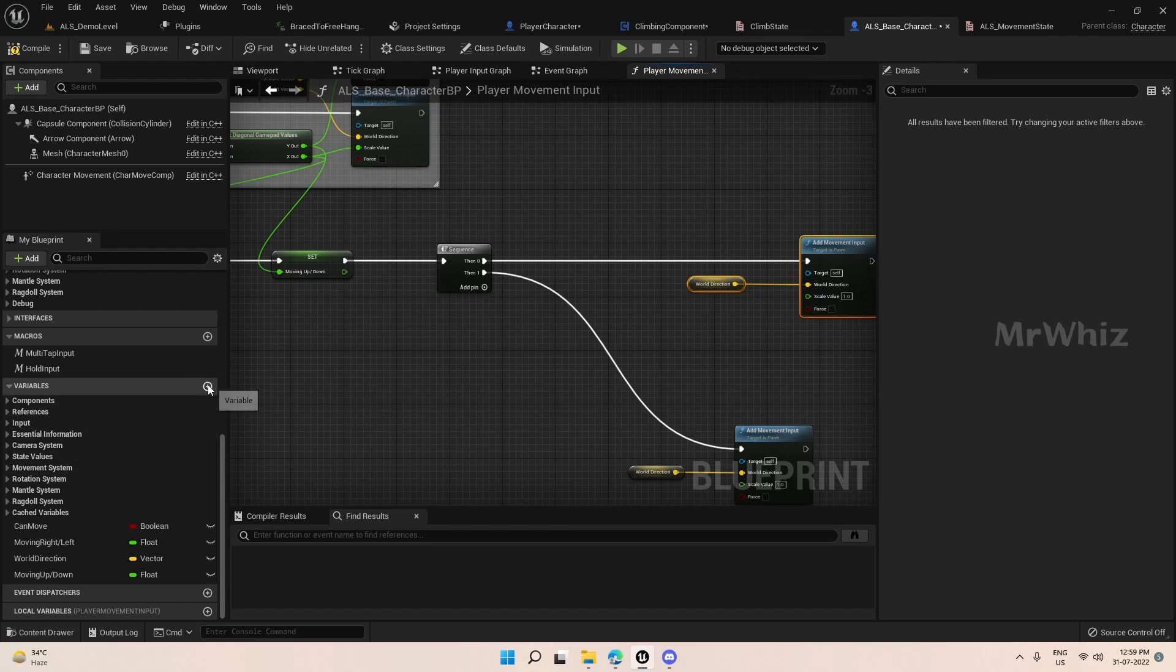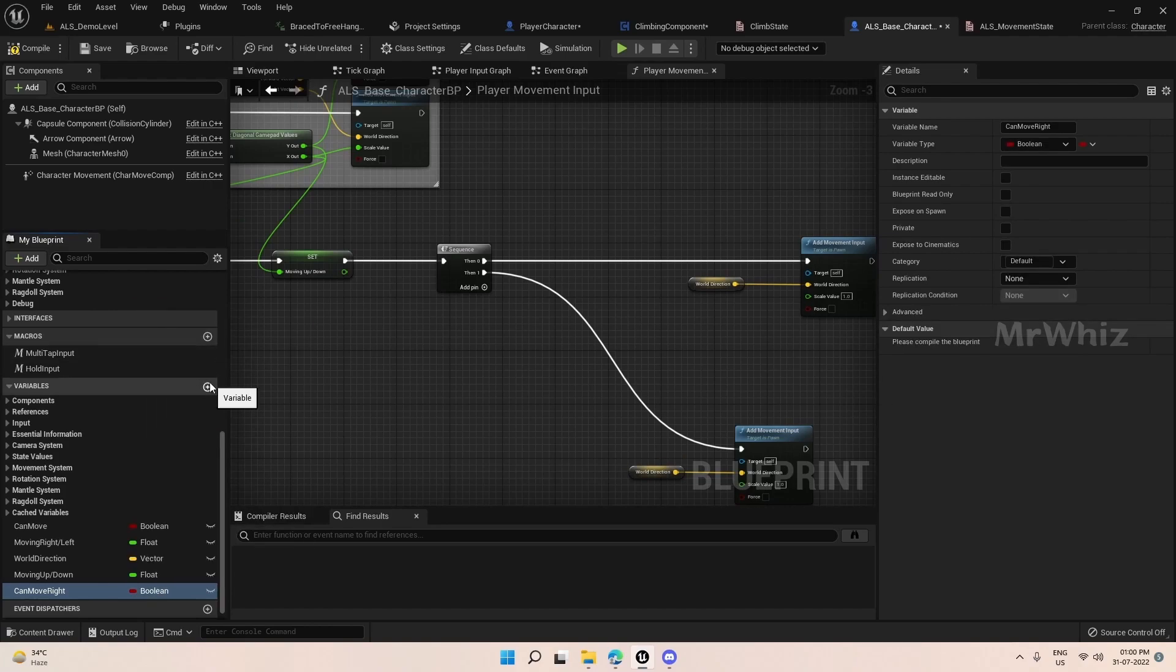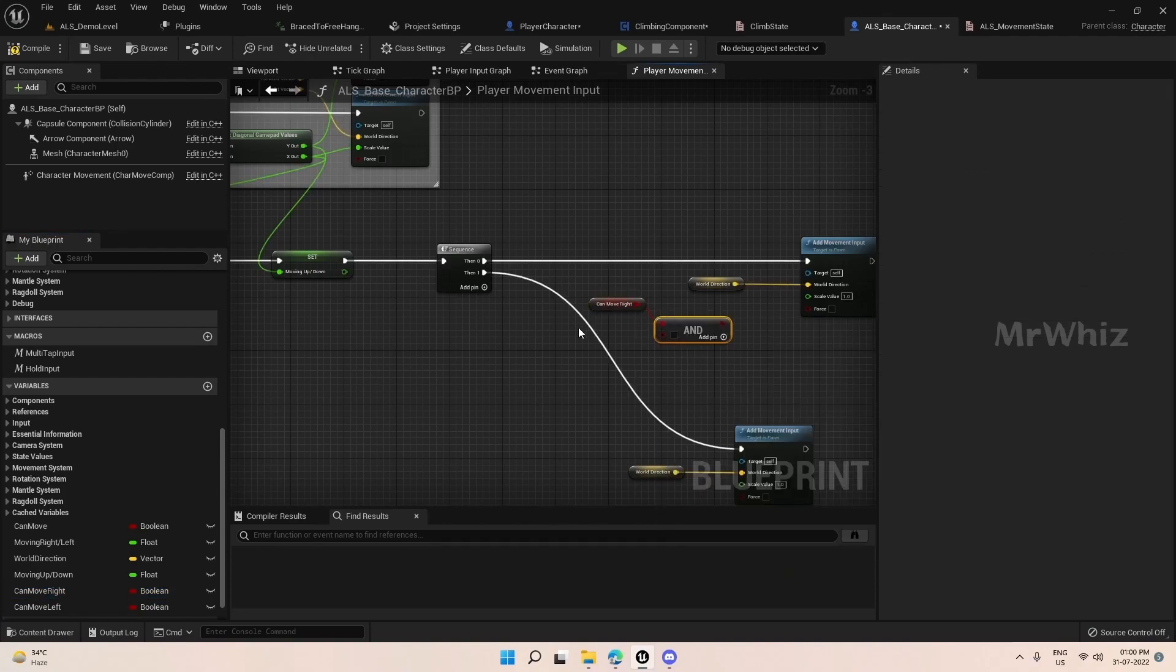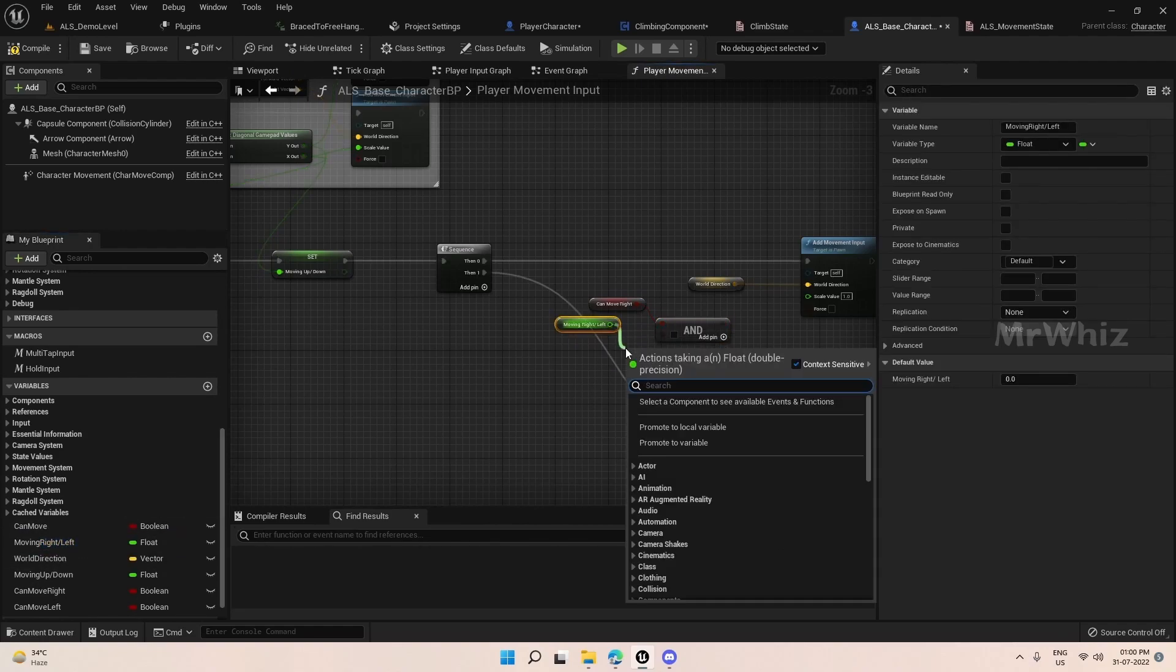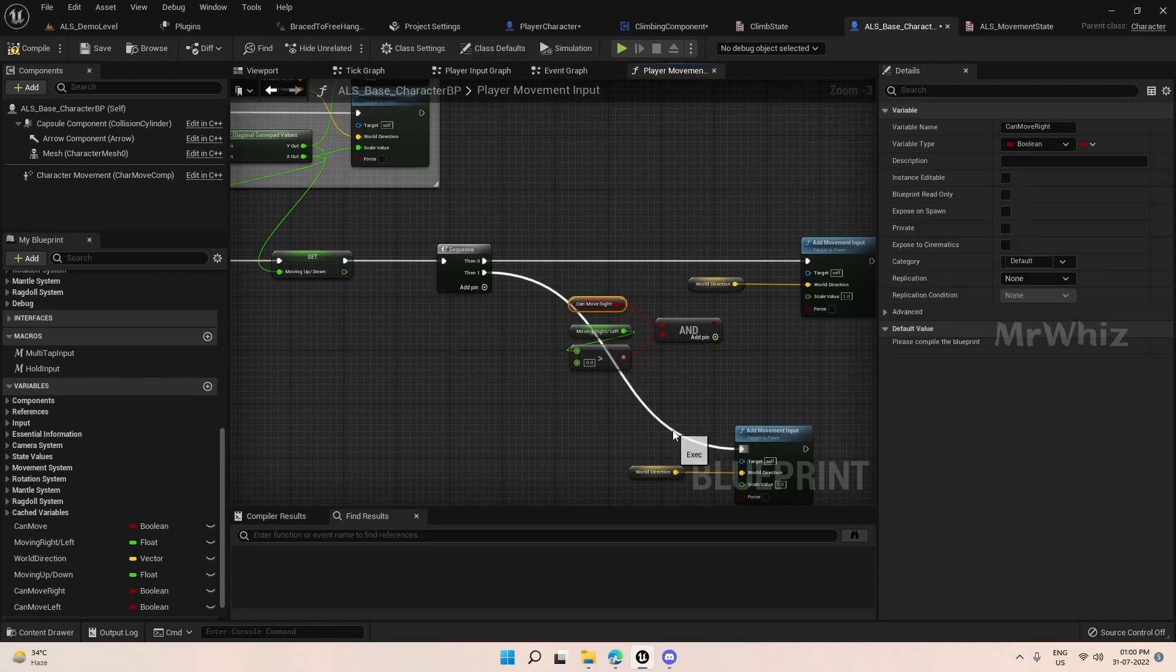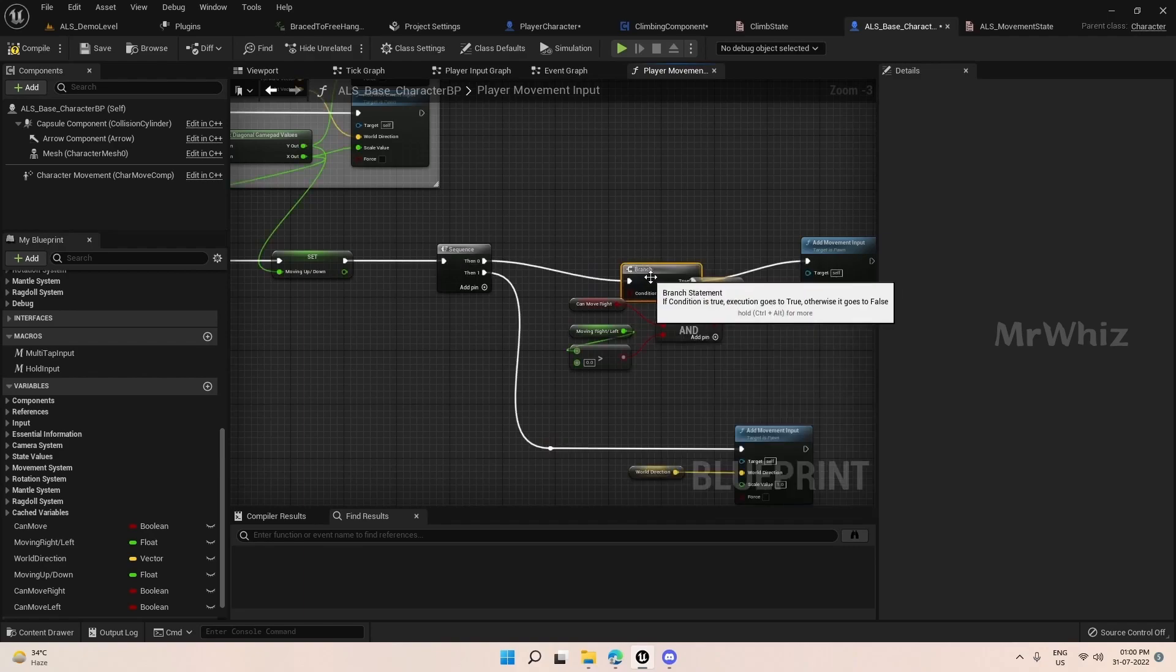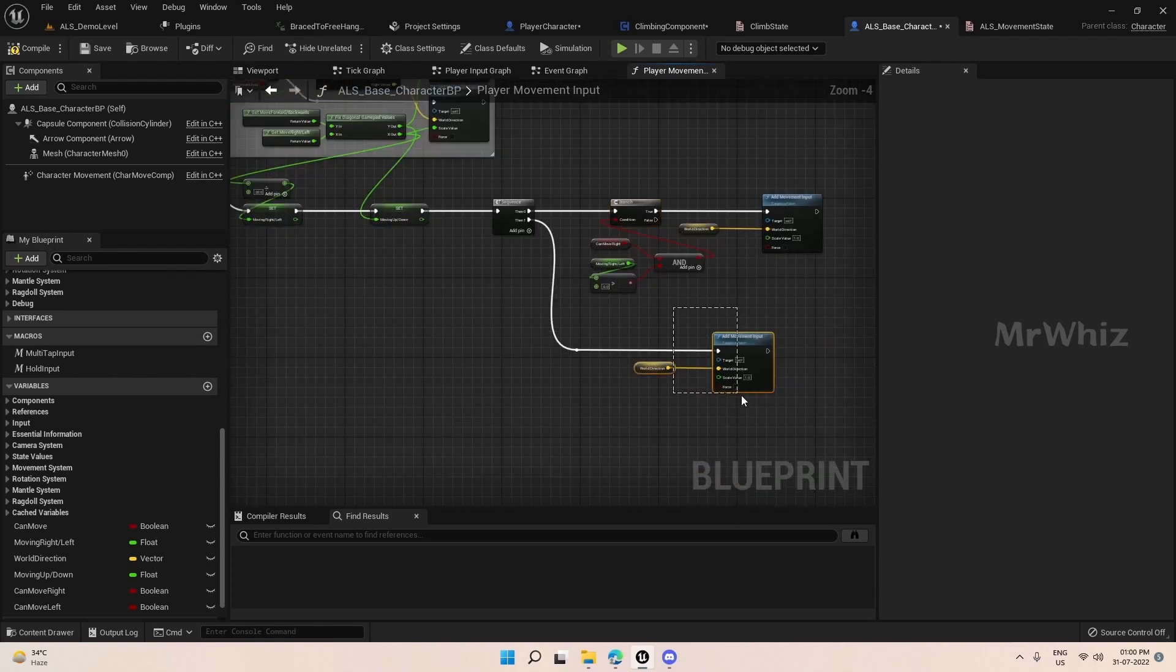Now we will create a couple of variables here: can move right, it will be a boolean, and can move left. So here can move right, and moving left right is greater than zero. So if this move right left value is greater than zero then we are pressing the D key which is right move right key, and if it is less than zero that means we are pressing A key, the move left key. We could add a branch here and similarly for the other side.